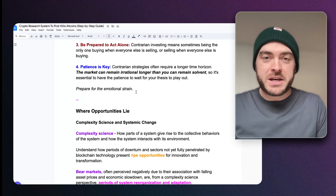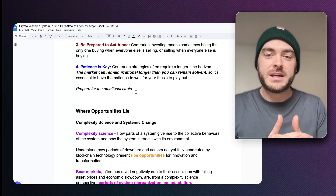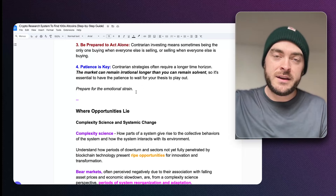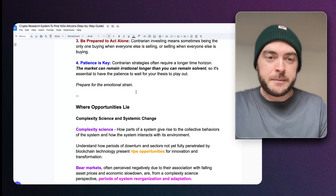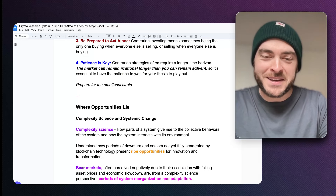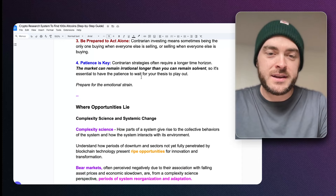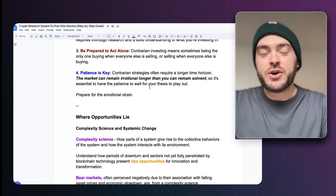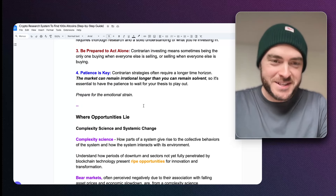Finally, patience is key. Where most people are thinking about the short term, you're looking at strategies that require a longer-term time horizon. The market can remain irrational longer than you can remain solvent, so it's essential to have the patience to wait for your thesis to play out. You've got to prepare for the emotional strain of what's coming.